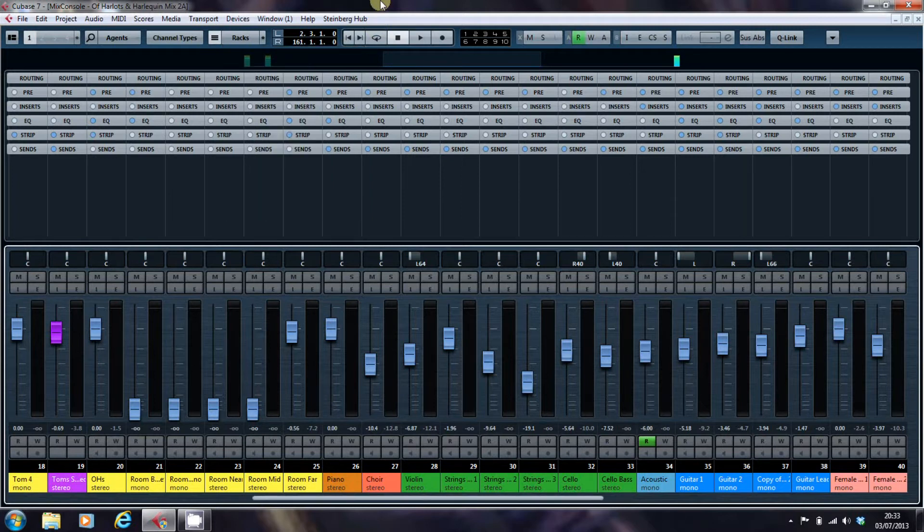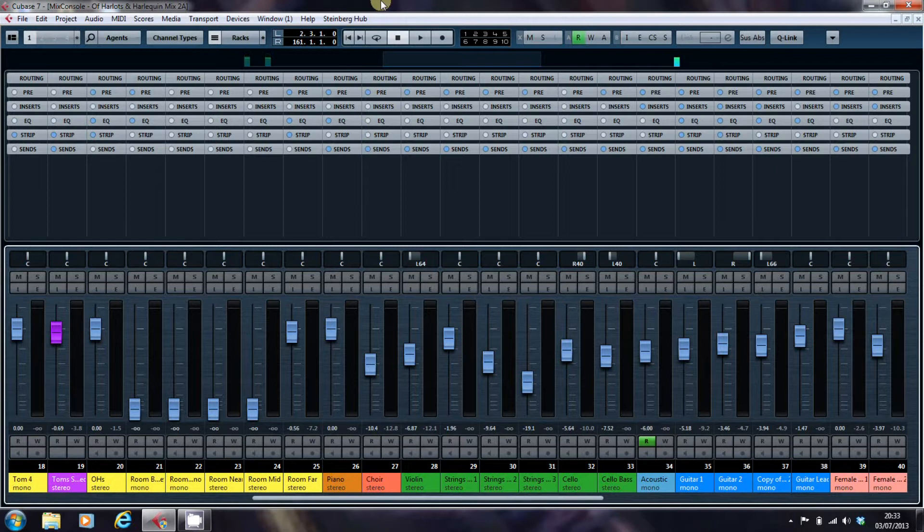Now this is a real mix. This is of Harlots and Harlequins by Havocway, which is a mix that I have put on my website.